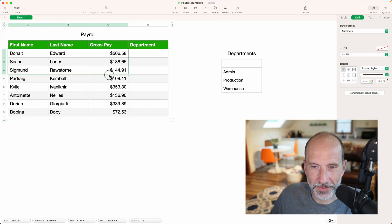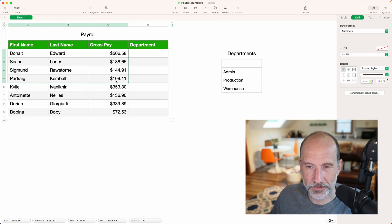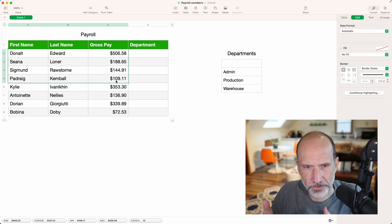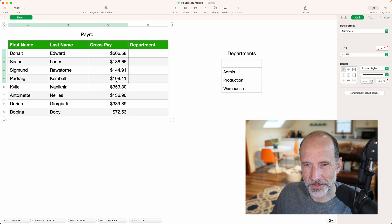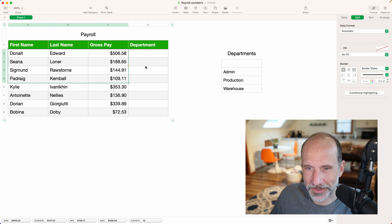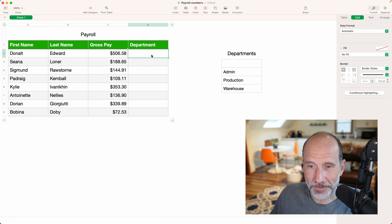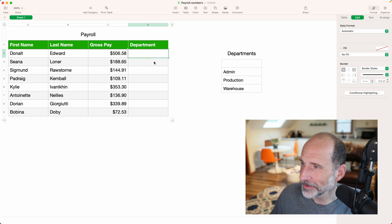So I've created a table here that's just supposed to represent standard payroll data, something that you would encounter in most businesses, hopefully if they pay their employees.